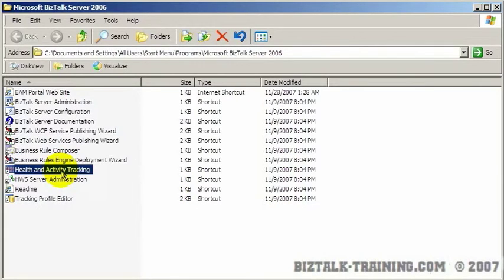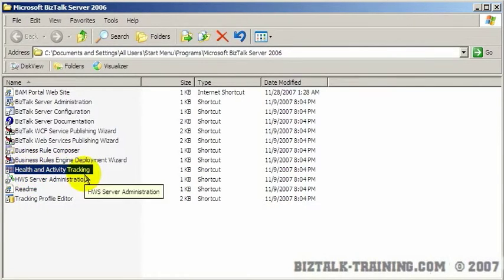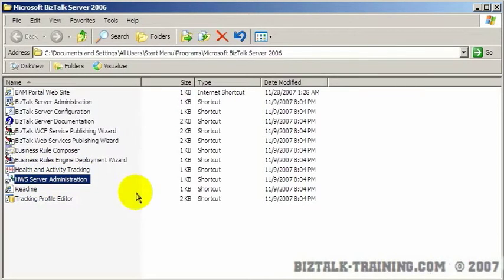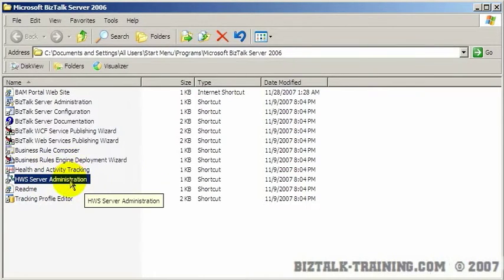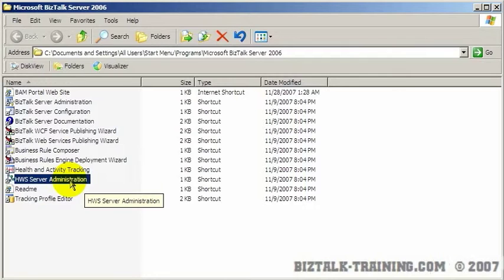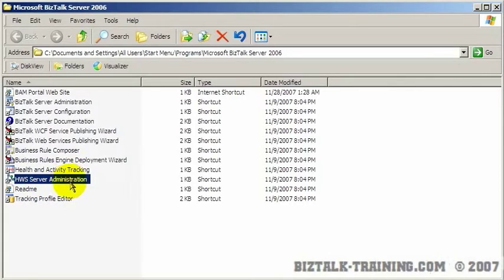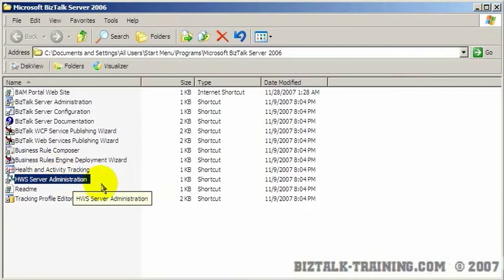We already talked about HAT. Again, normally everybody just calls this HAT—Health and Activity Tracking. Human Server Admin—most people don't use this and I would recommend at this time you don't, because Microsoft came out with the Workflow Foundation, which is part of .NET 3.0. I think more people are starting to use that type of technology than the technology that came out in BizTalk 2004. It's very advanced and most people have never used that.